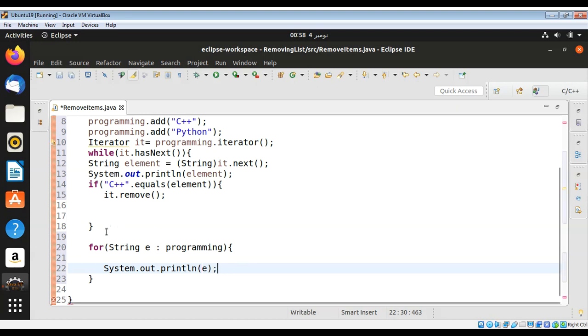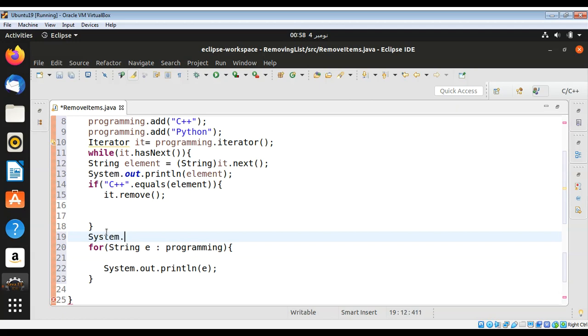Over here I am just going to print some message: list after element removal.